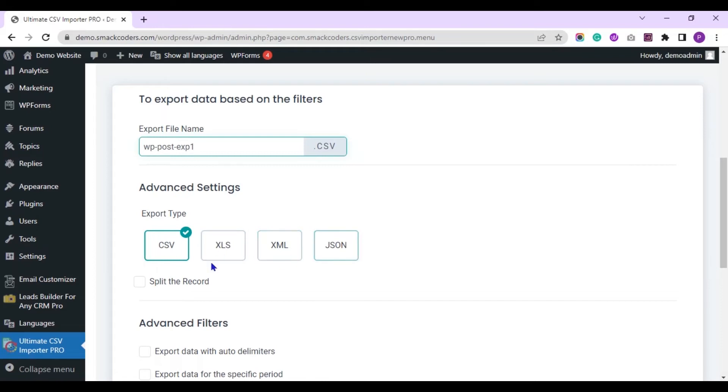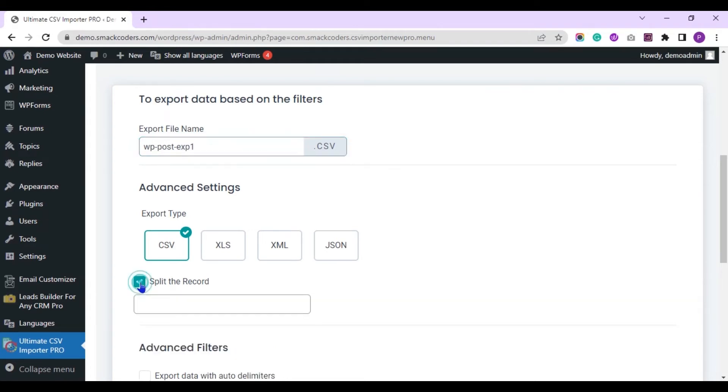Choose any file type here. I'll let it be CSV. If you have bulk records to export, you can split and export them.